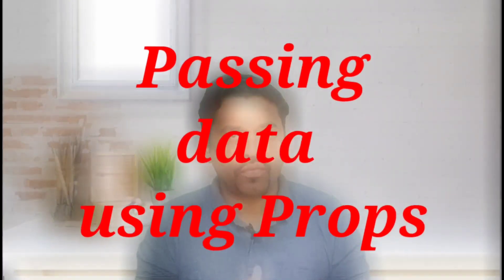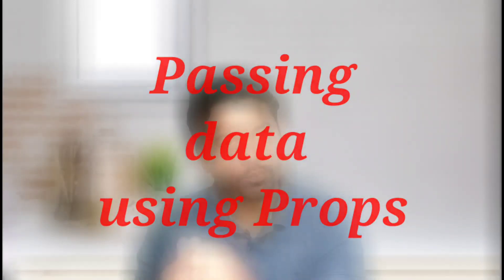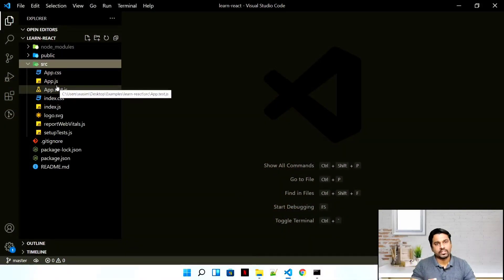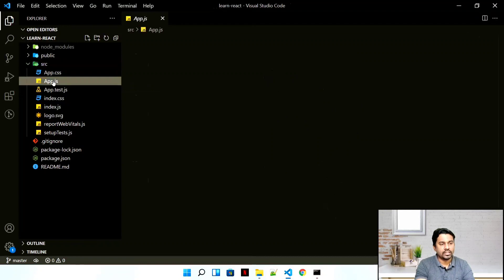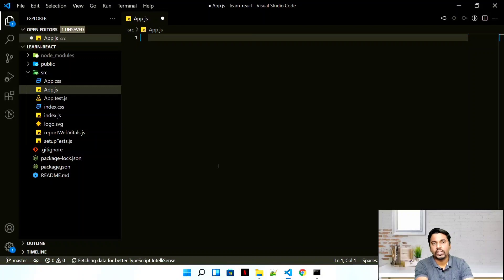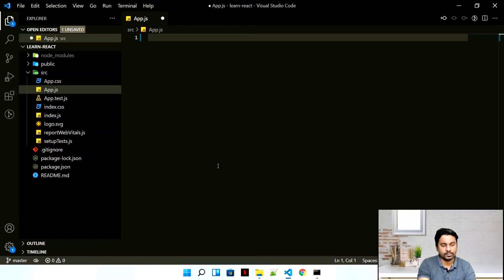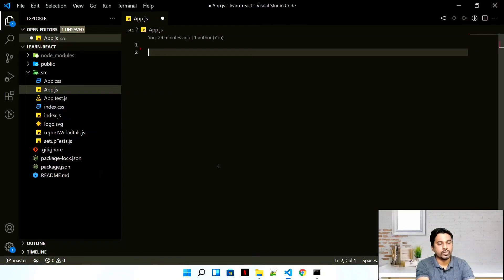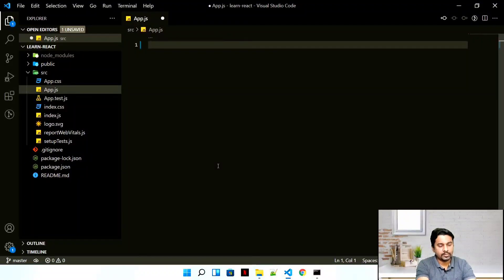In our previous video we saw what props and state are. Now this is going to be an example of how to pass data using props. We have a dummy application and we are going to create all the examples using the same application. Let's not create any more — I'll remove this whole thing. We've seen how to create a component in previous videos, so let's create a simple component.